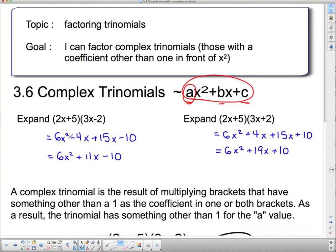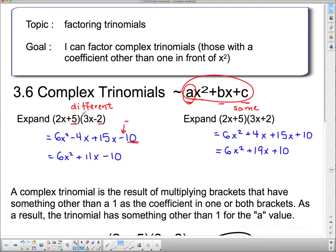Let's see if we can spot some patterns. I've expanded these things, and notice that these two signs are different in the brackets. This is the case where we have different signs in the bracket, and this is the case where we have the same signs in the bracket. The last sign is always going to be negative because we're multiplying two things that have different signs to get this 10.